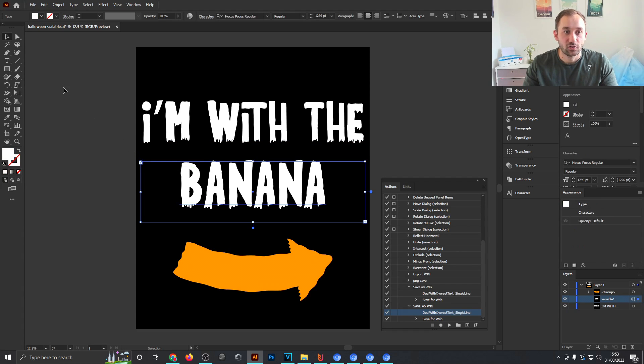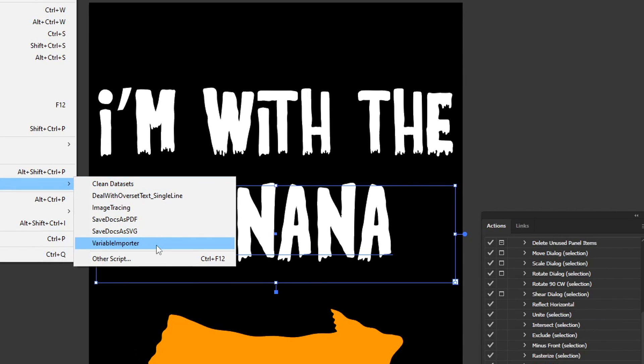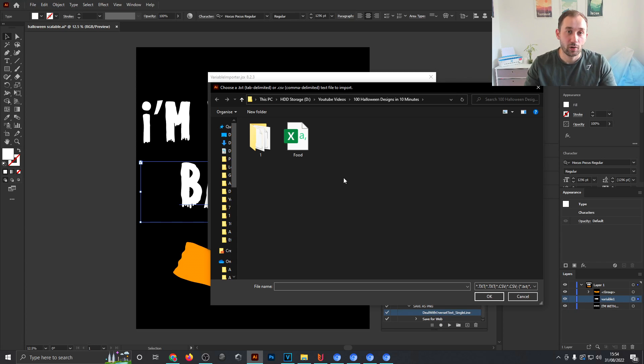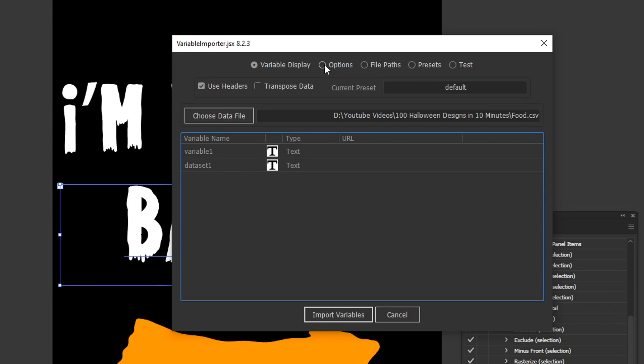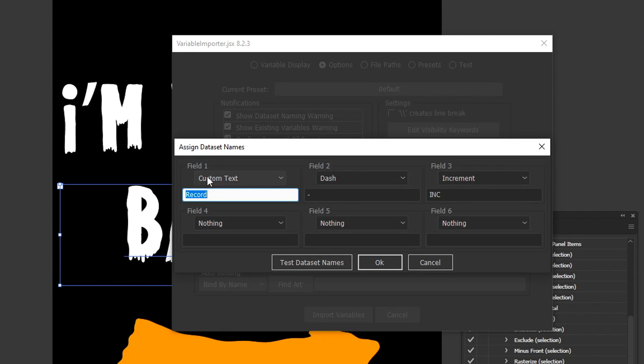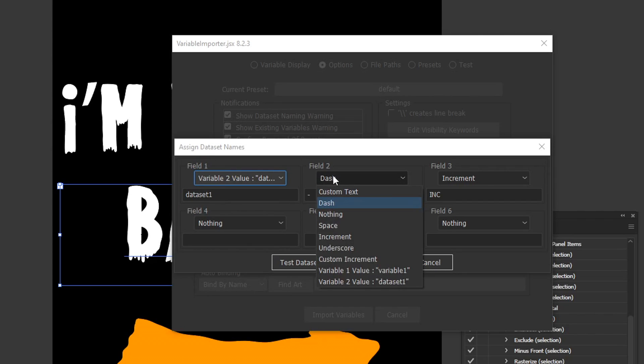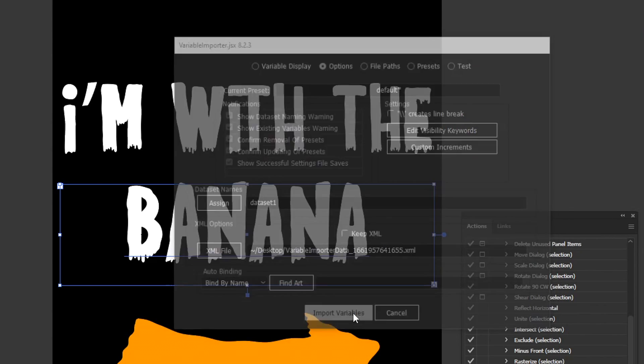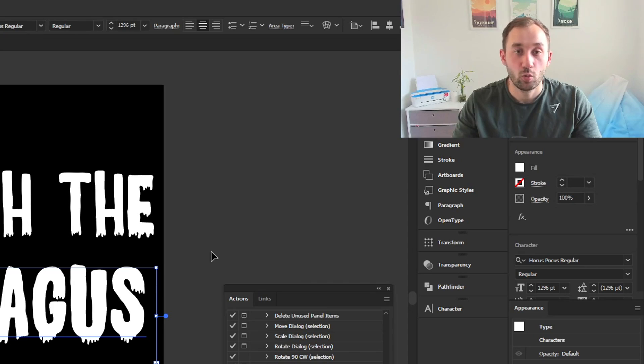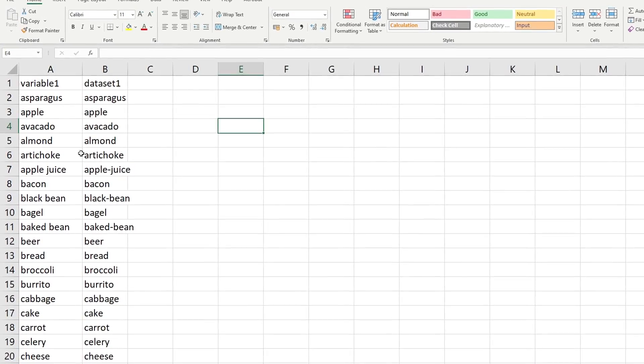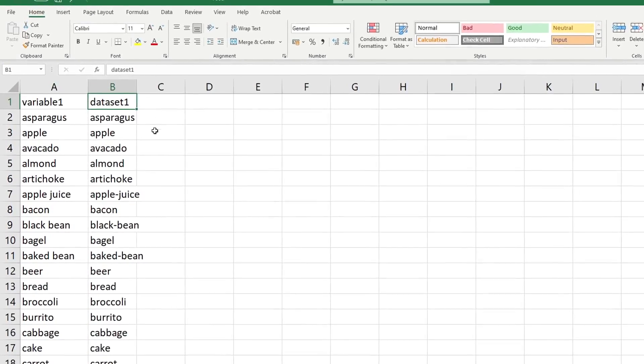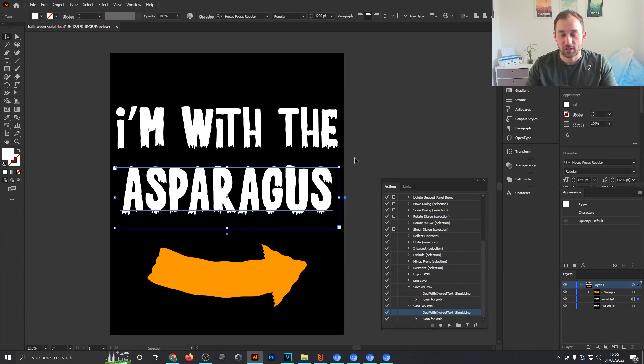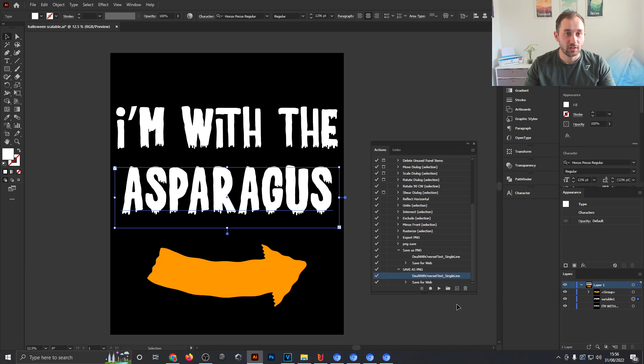Now that that's done we can start importing our variables for this word banana right here. To do that, head over to File, Scripts, Variable Importer, and then click on Choose Data File. Now we'll go ahead and select the Excel sheet called Food which is also included in the download link. Hit OK, then head over to Options, click Assign where it says Data Set Names, then change Field 1 to the bottom option of Data Set 1, Field 2 to nothing and Field 3 to nothing as well. Now you can hit OK and click Import Variables, then click OK and it's imported that Excel sheet, which by the way you can also change. All it is is just two columns. One says 'variable 1,' the other says 'data set 1.' Data set is the actual file name in the end and variable 1 is what gets replaced right here in the design. Yeah, just change the words in there around, add some more to the list if you want to. As long as the headers stay the same that should work for you.